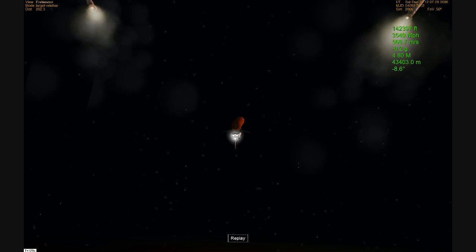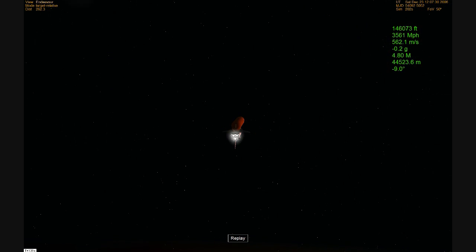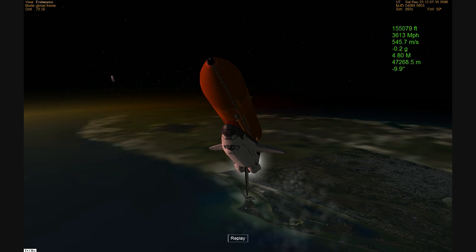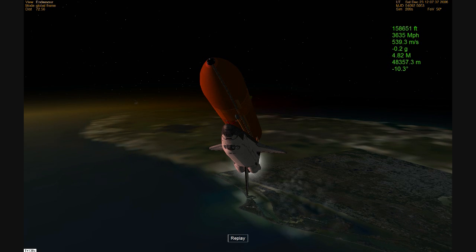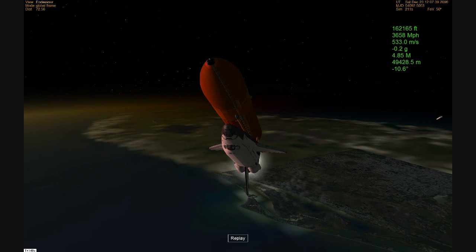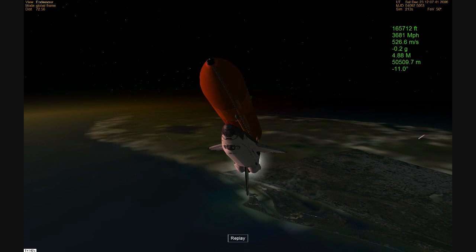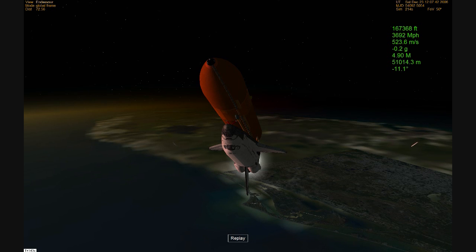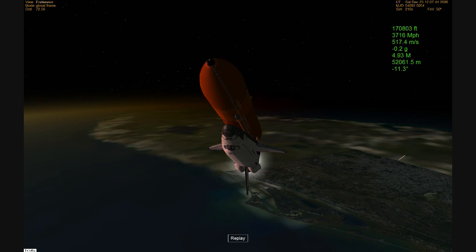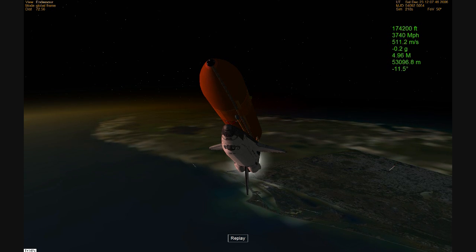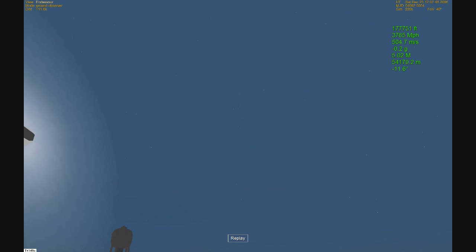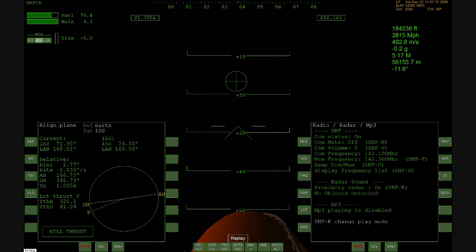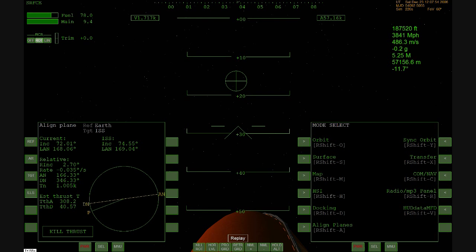A good solid rocket booster separation for Endeavour. 31 miles in altitude now, 38 miles northeast of the Kennedy Space Center. Speed 3,700 miles per hour. Endeavour's OMS engines are firing now as an assist to the main engines to continue to accelerate the shuttle.